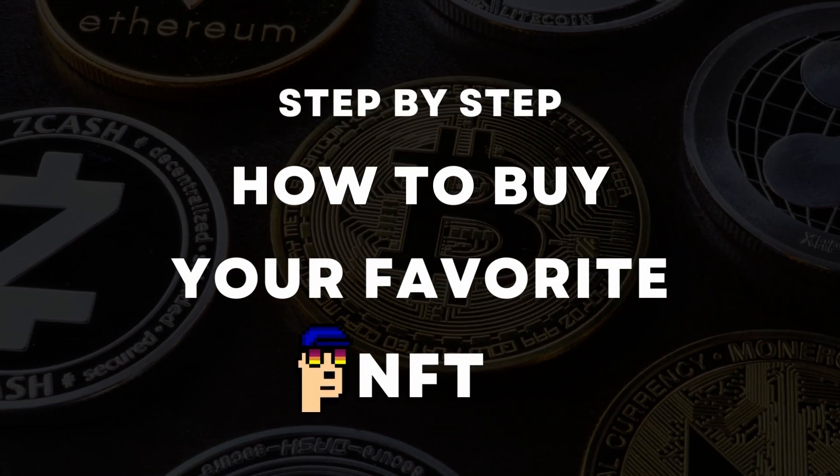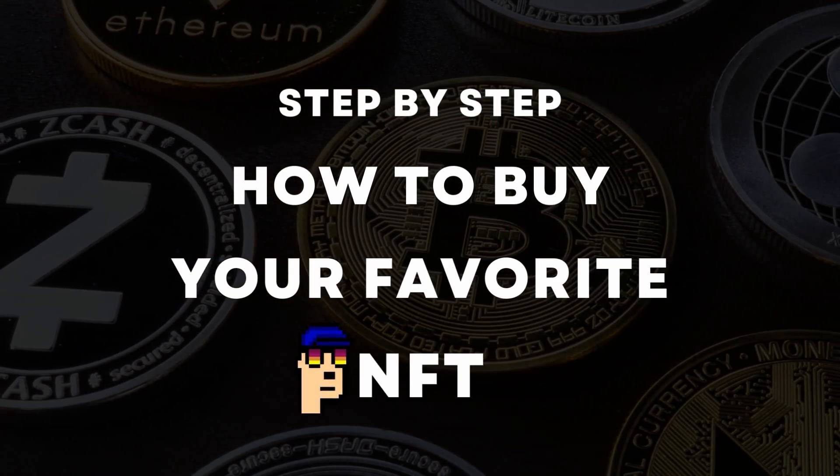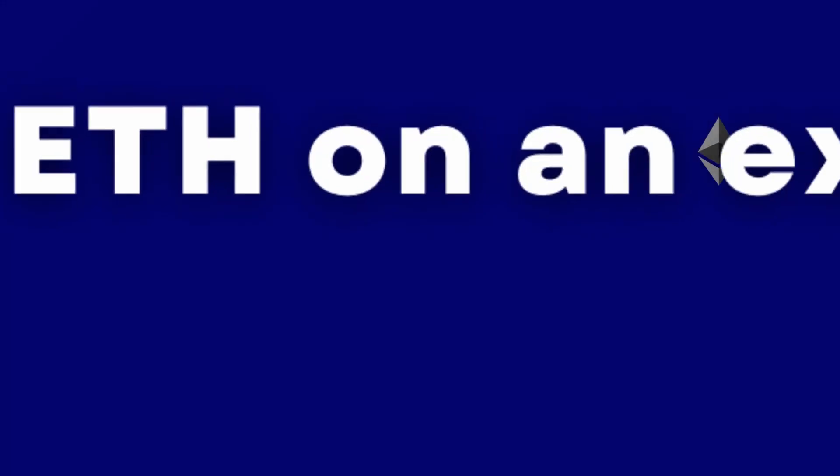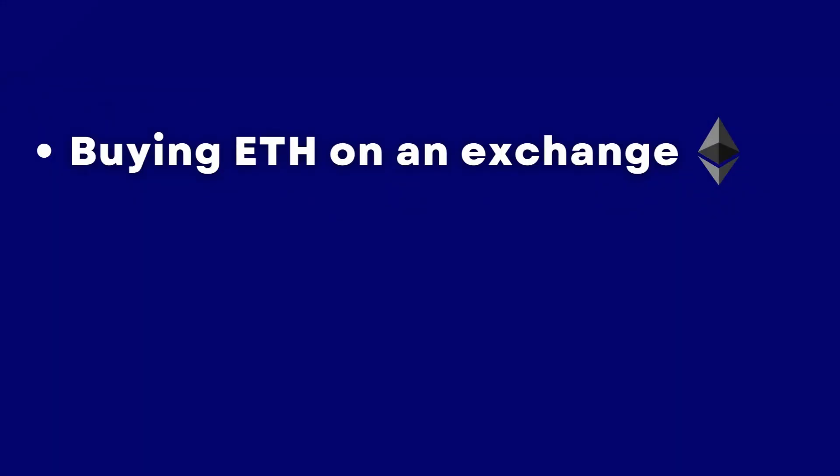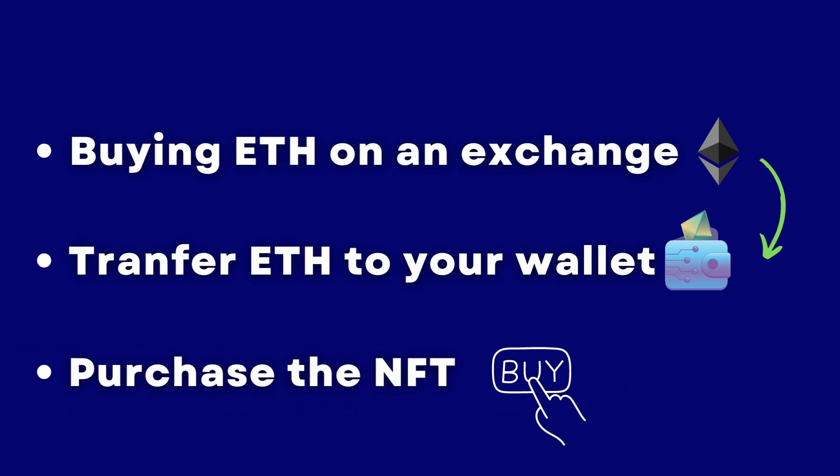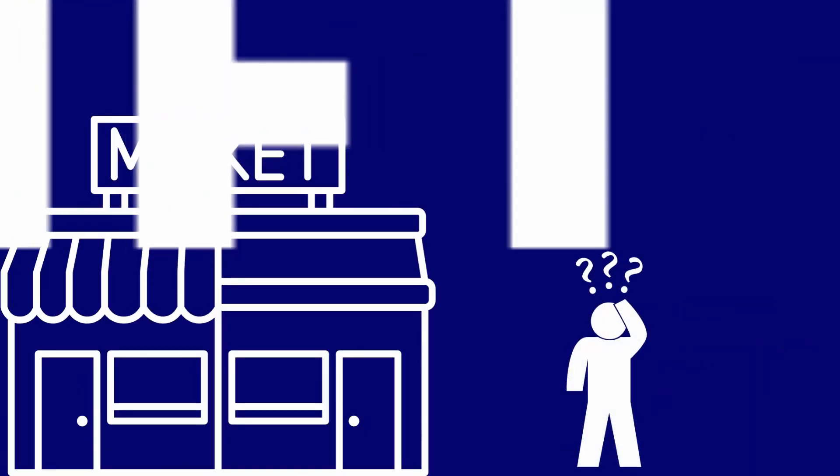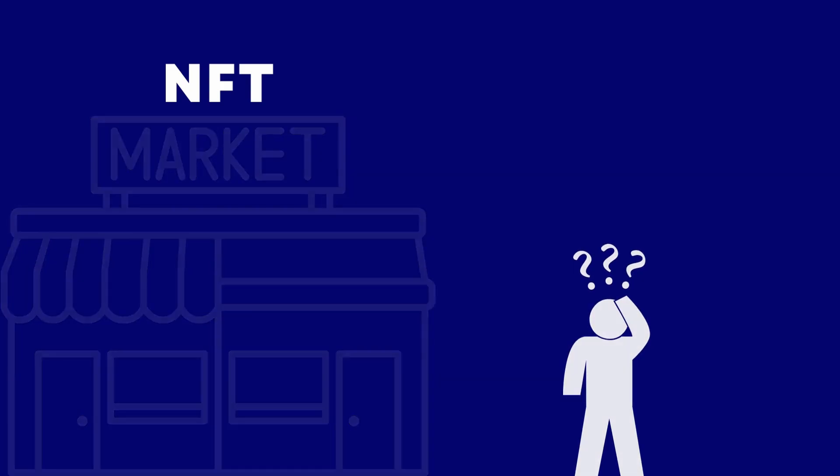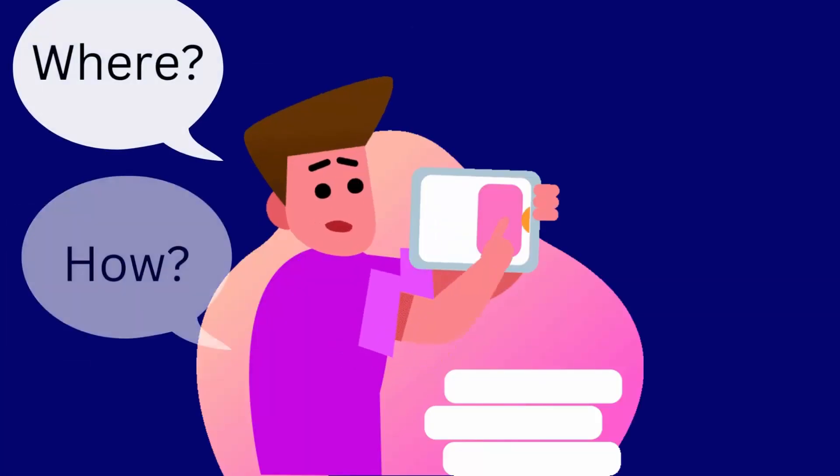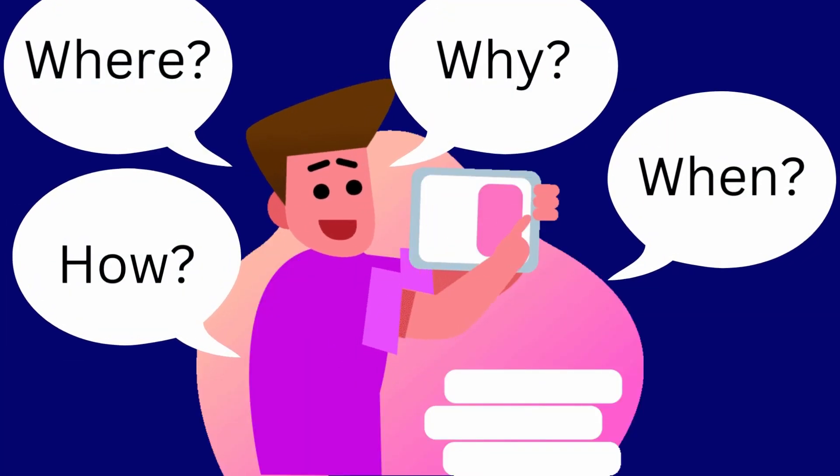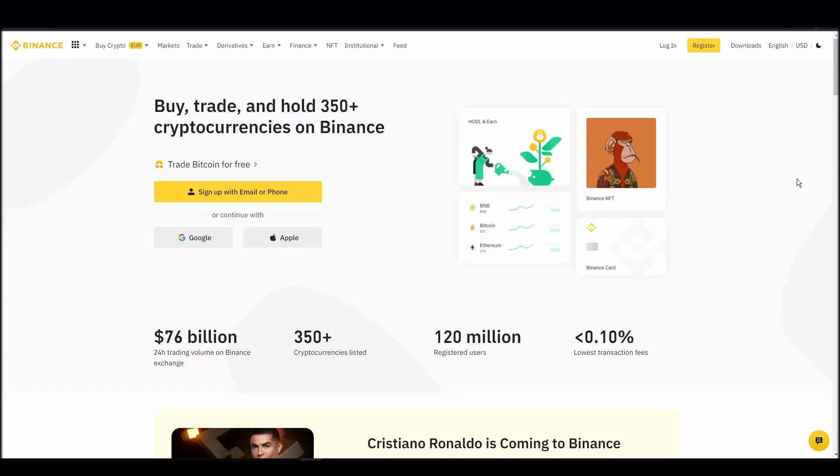In this video, we'll show you how to do it from start to finish. We'll cover everything from buying ETH on an exchange, transferring it to a personal digital wallet, and finally purchasing the Beings NFT on an NFT marketplace. Whether it's your first time around NFT marketplaces or just looking for a refresher course, you will find all the necessary information in this video.